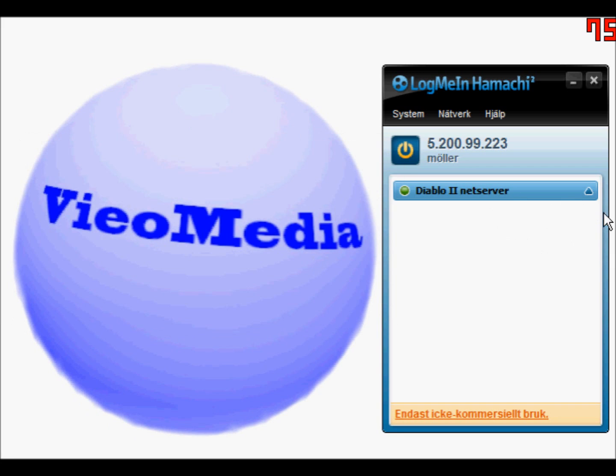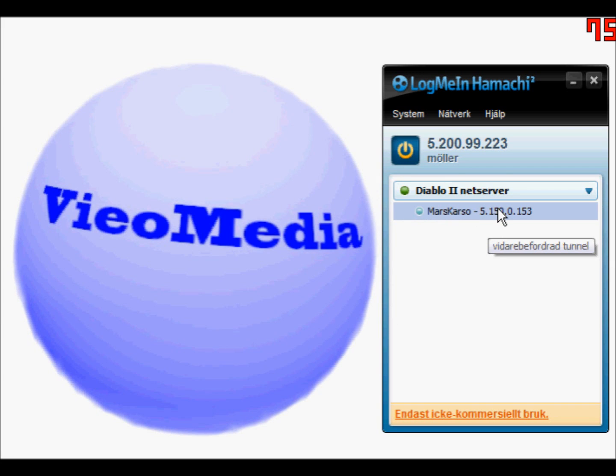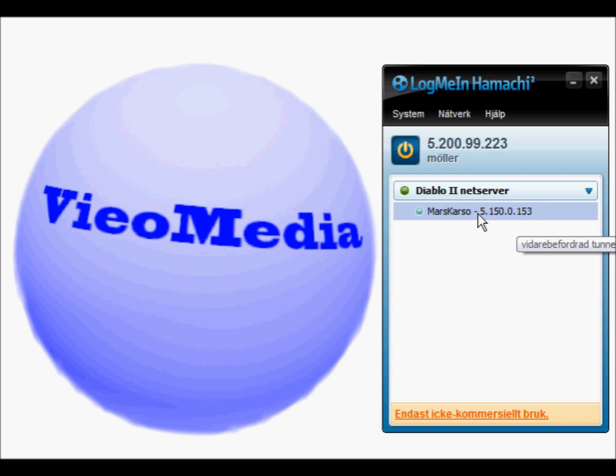When you've joined, you will see the server up here. This is my friend's server, and you will see his IP on Hamachi — this is what you will use to join when you're in-game. I'll show you that later.